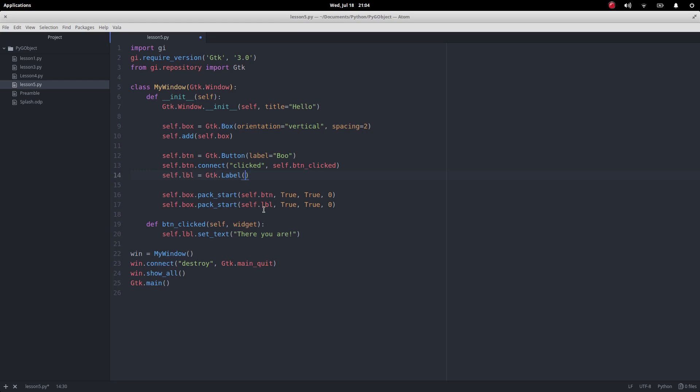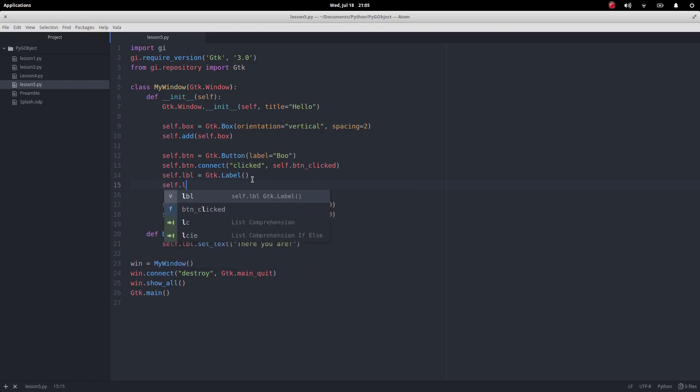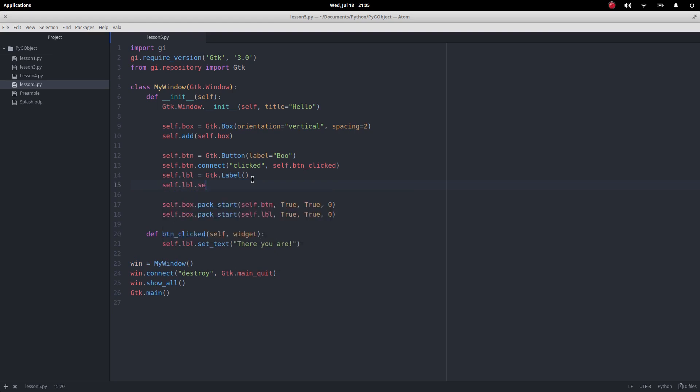So what I've done here is I've just created a label but kept it empty. Then what I'm going to do is self.label.set_markup.